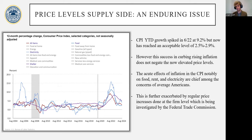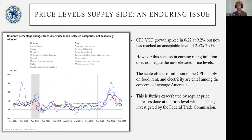However, this recent success does not negate the now elevated price levels from that large spike in CPI growth. The acute effects of this are the chief concern among average American consumers. This is further exacerbated by regular price increases done at the firm level, which is being investigated by the FTC.